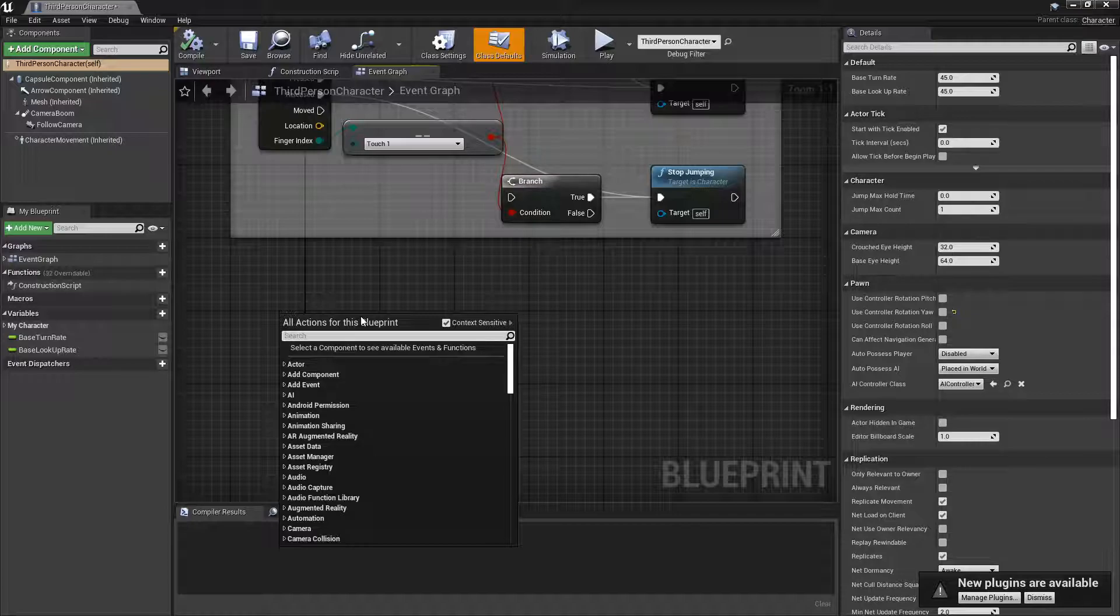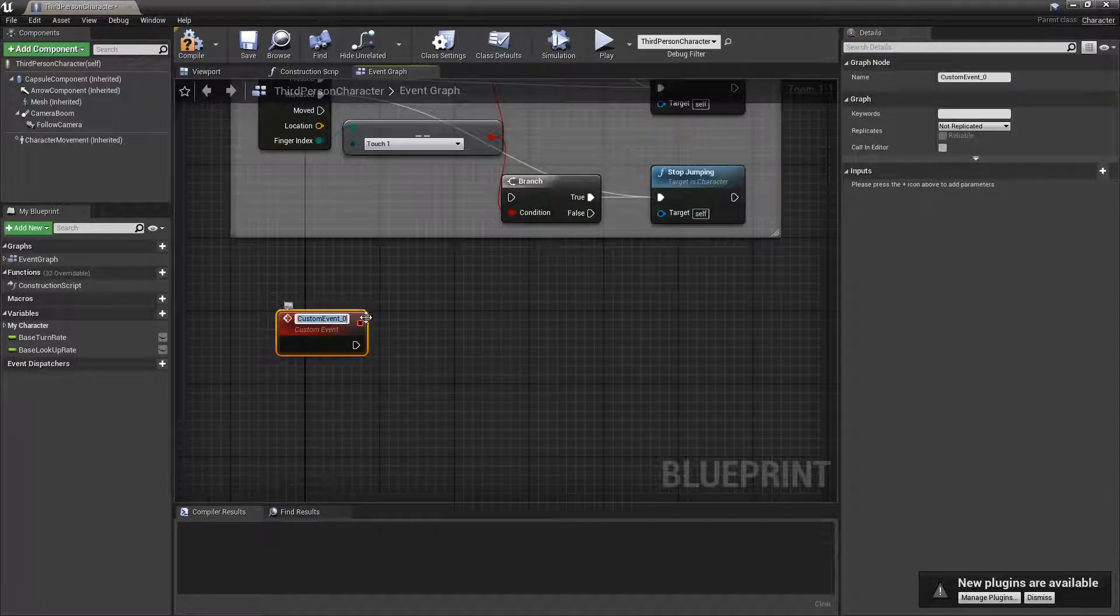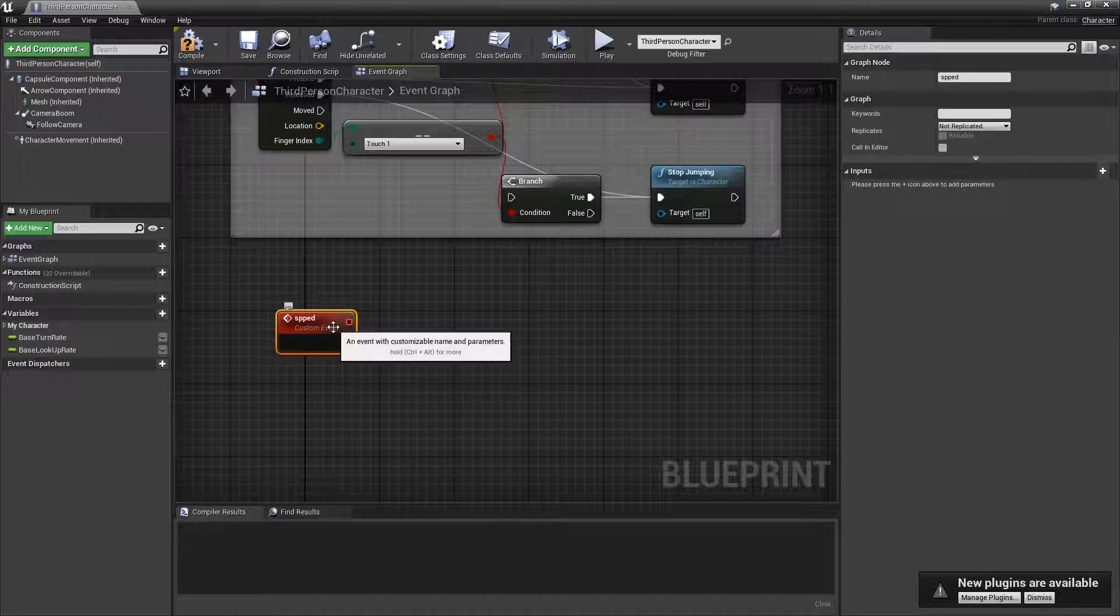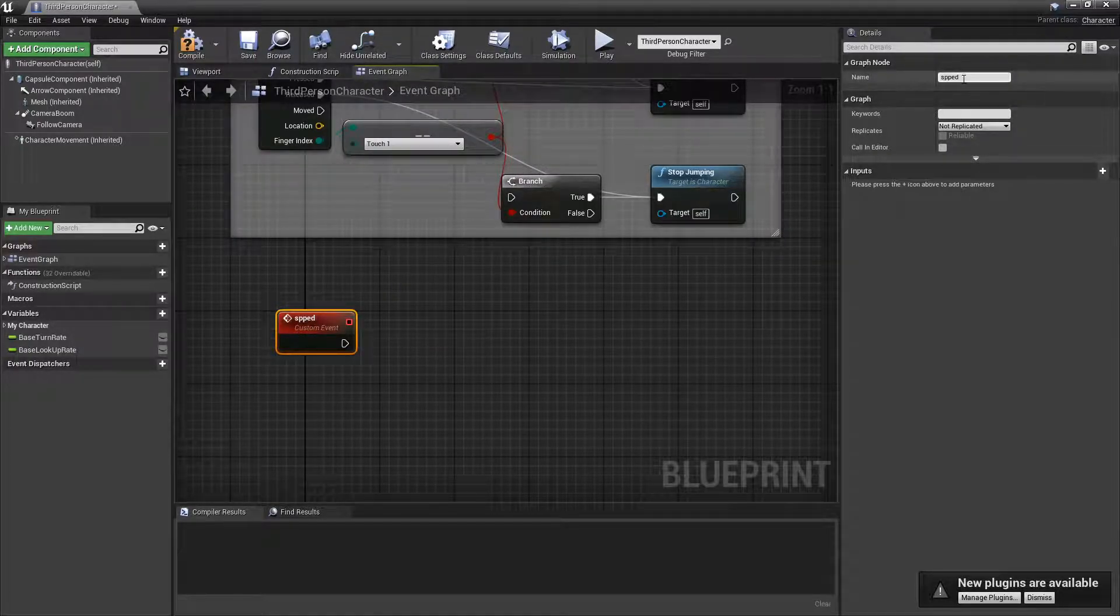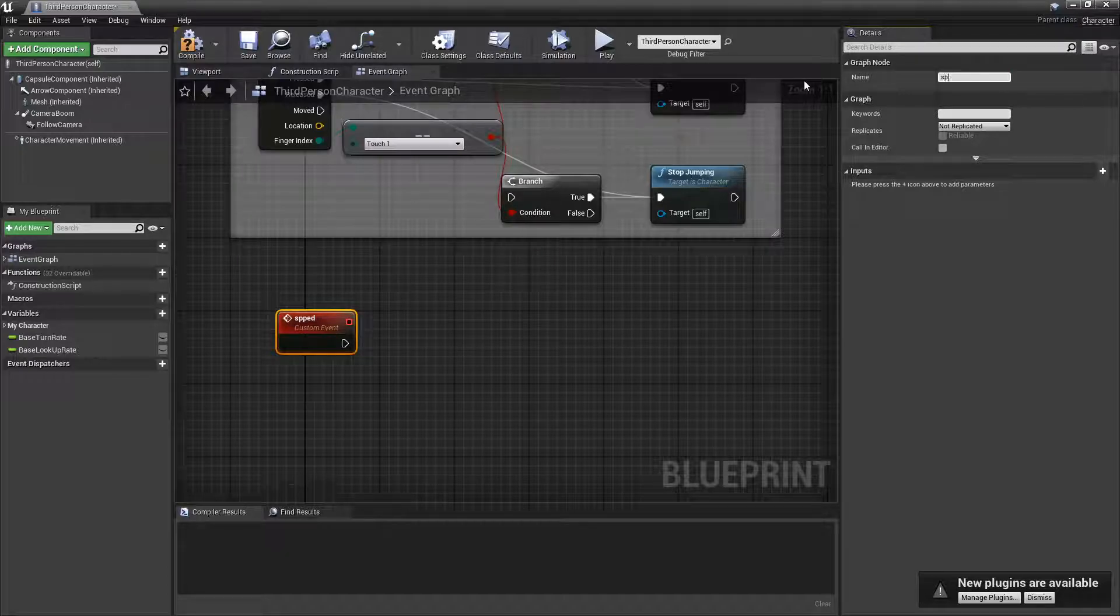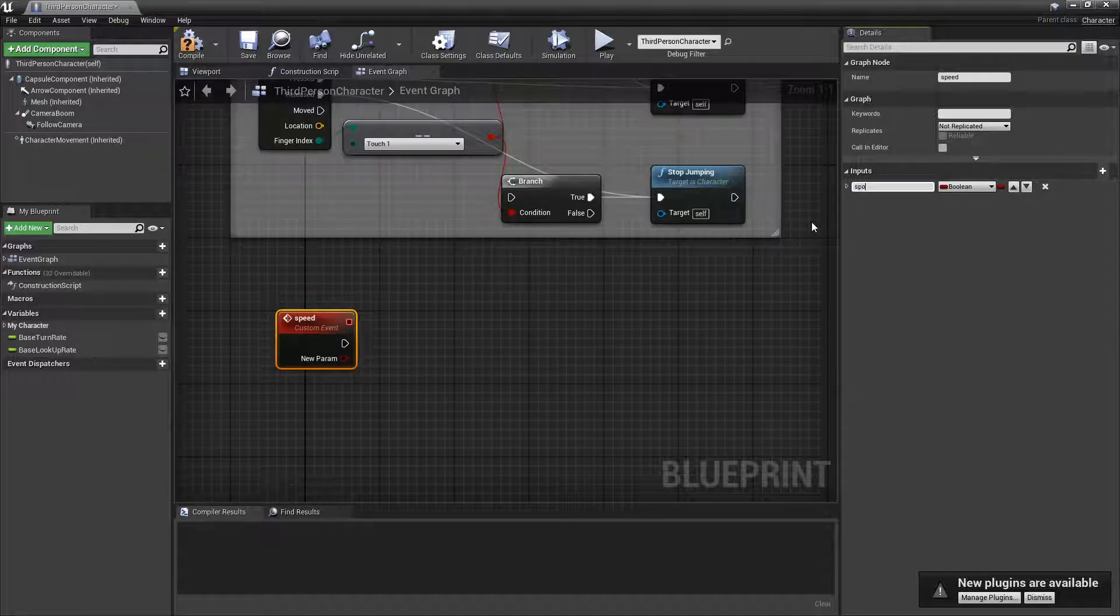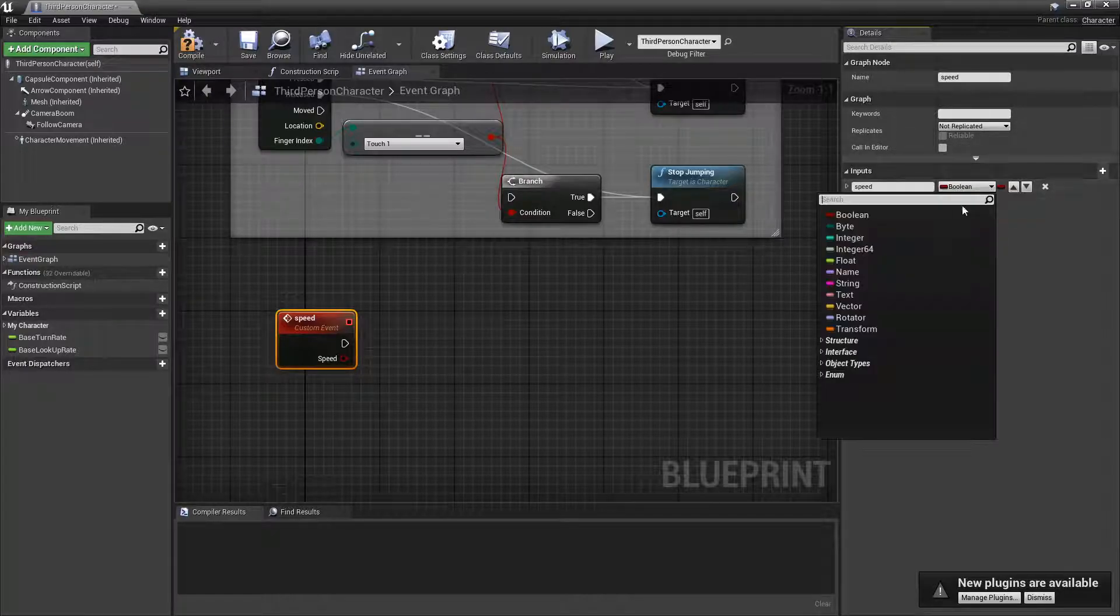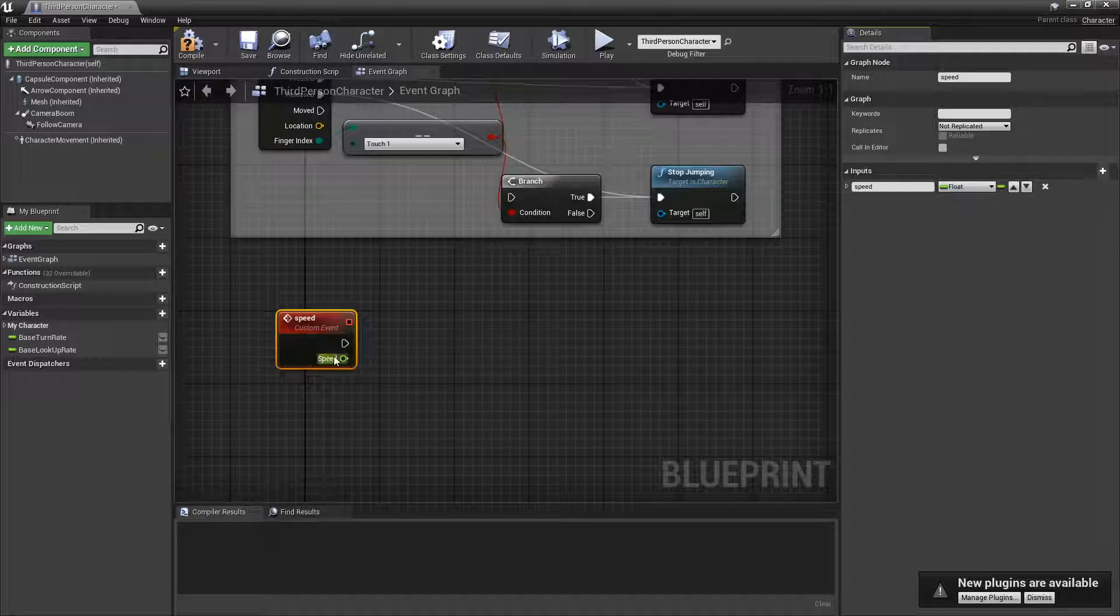I'm gonna make a custom event called 'speed'. So this speed event, we're also gonna add an input and this input is going to be the speed itself. So I'll call it speed and put a float in there.